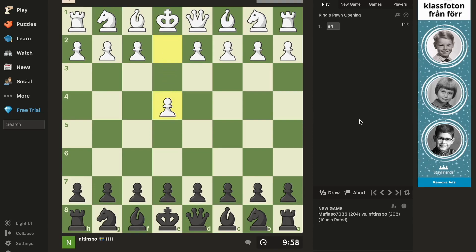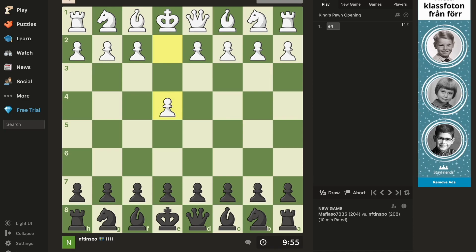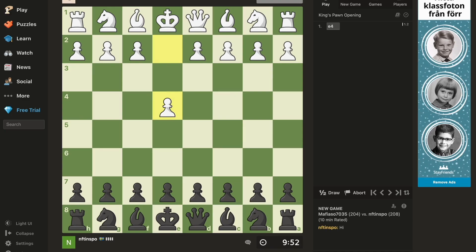What you can do in here to actually chat is to click right here, and then you can send something like 'hi' for example, and in here you will be able to chat with your opponent.